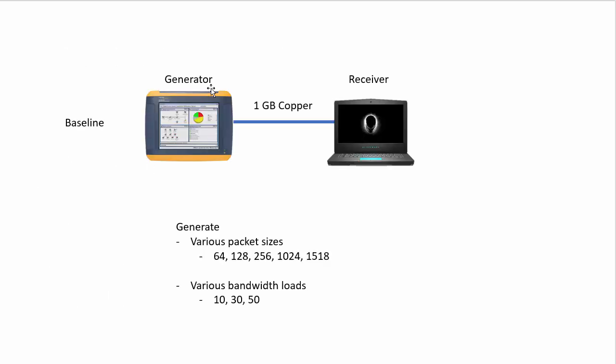In the lab, basically, I got my packet generator. It's a Netscout OptiView XG, and it's connected via a piece of copper to the laptop, which is an Alienware. No switch, no hub, no nothing. Just a direct piece of wire.